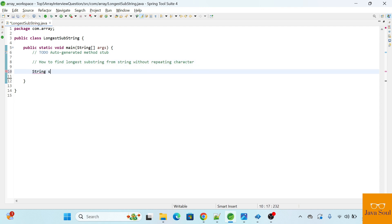Let's take a string: p, w, w, k, e, w. Let's see what the substrings are. As I mentioned, without repeating characters, we need to find a substring. The first character is P, and the second character is W — both are not duplicates — so the first substring will be P, W.